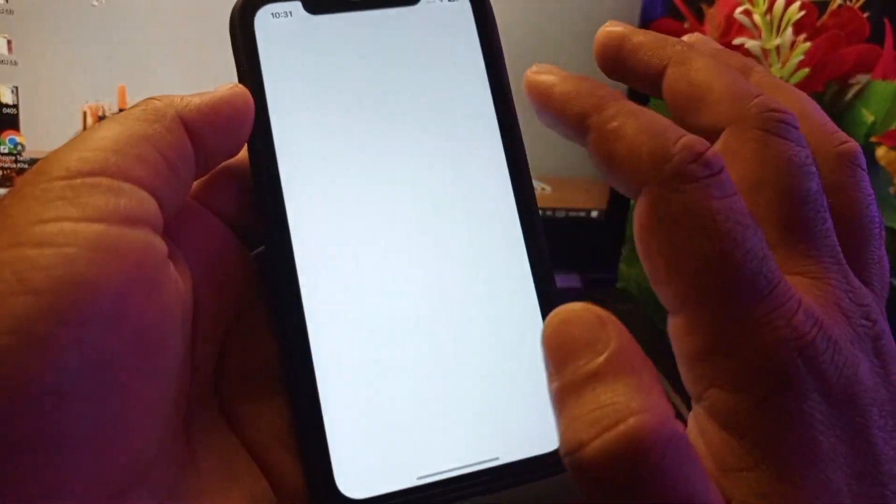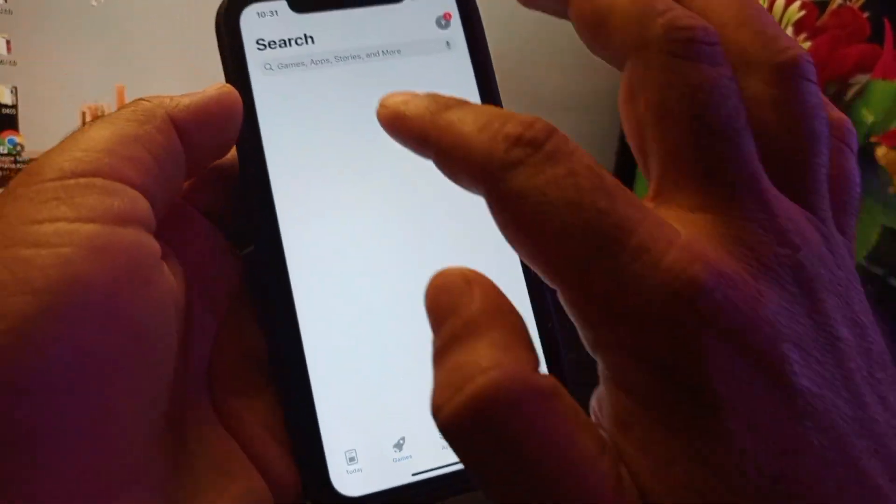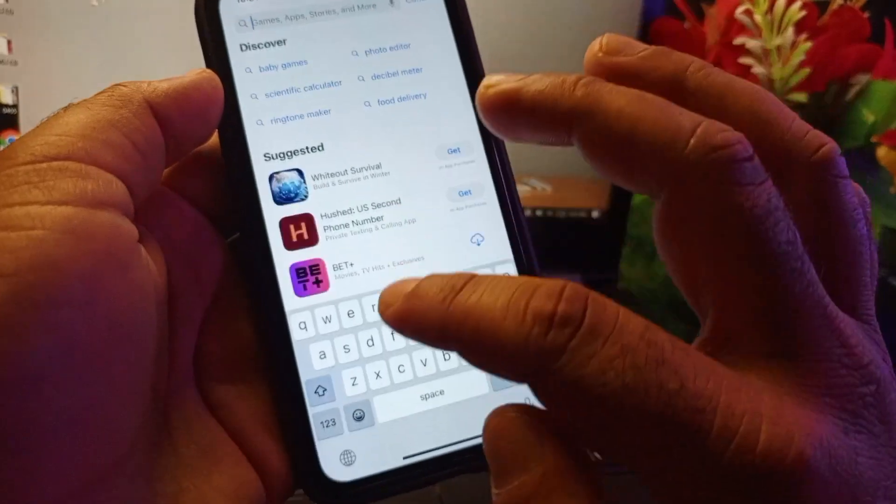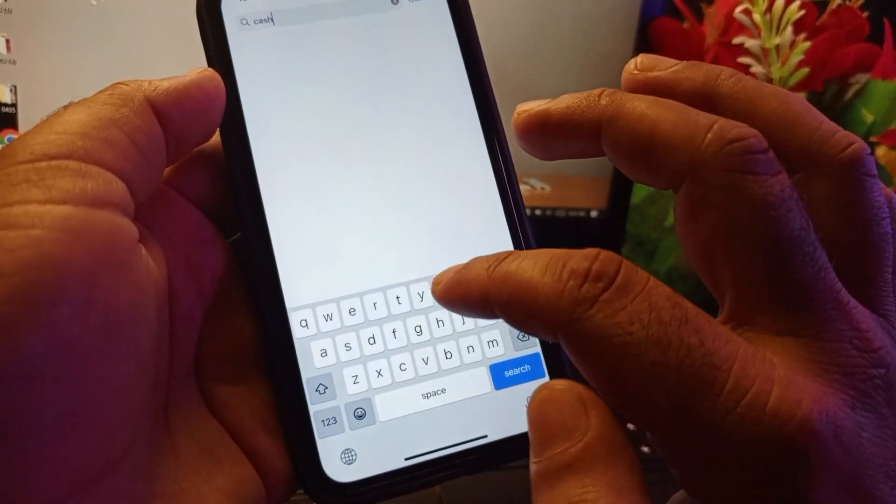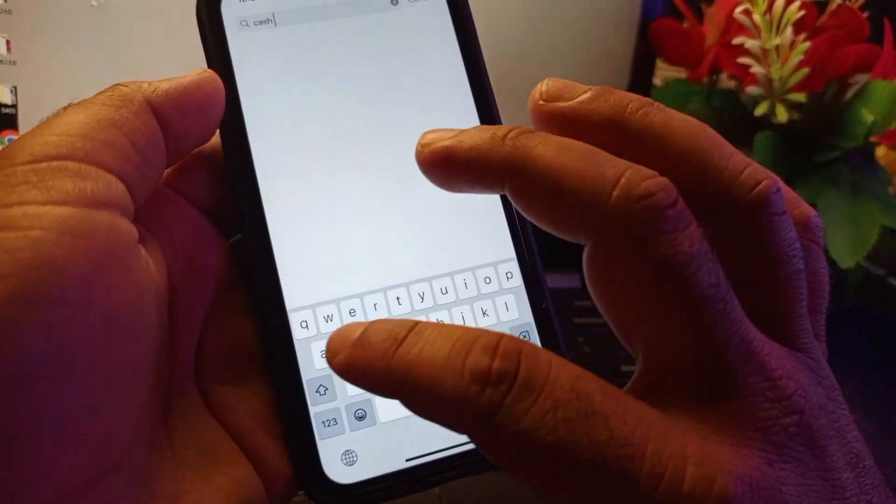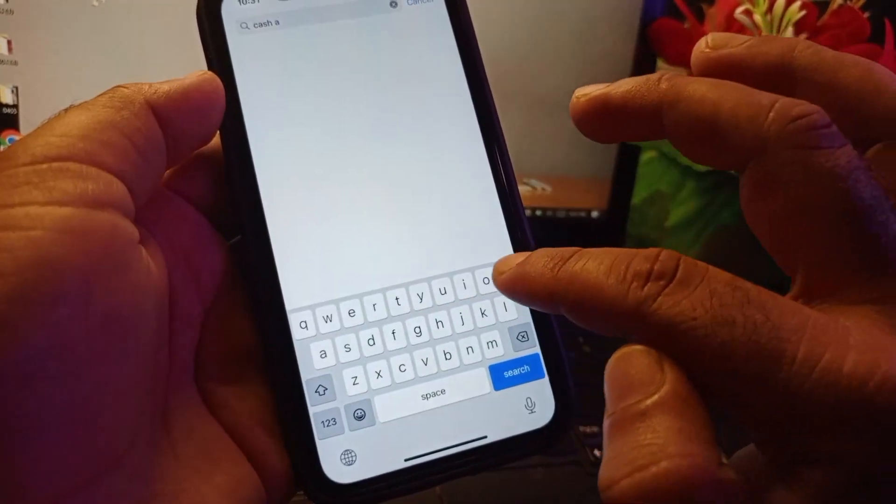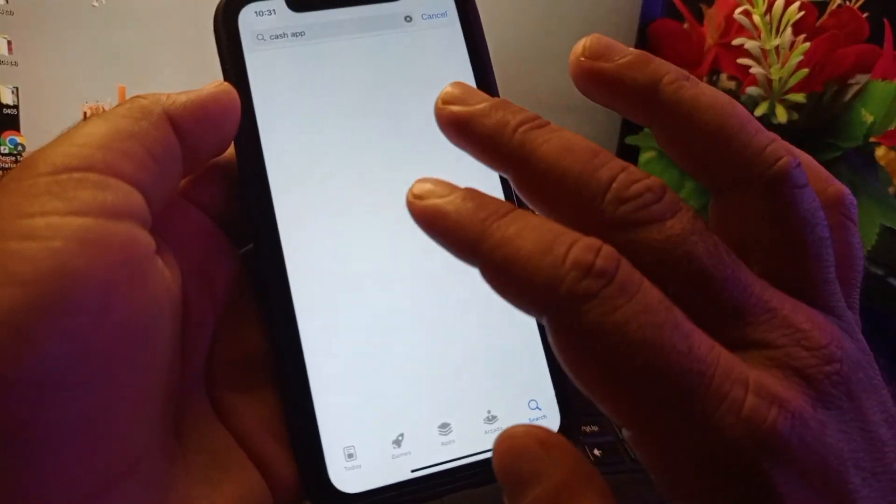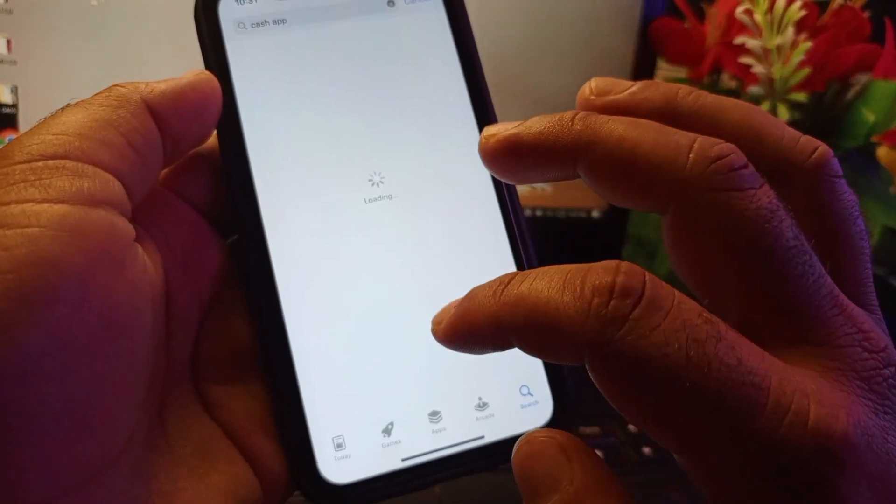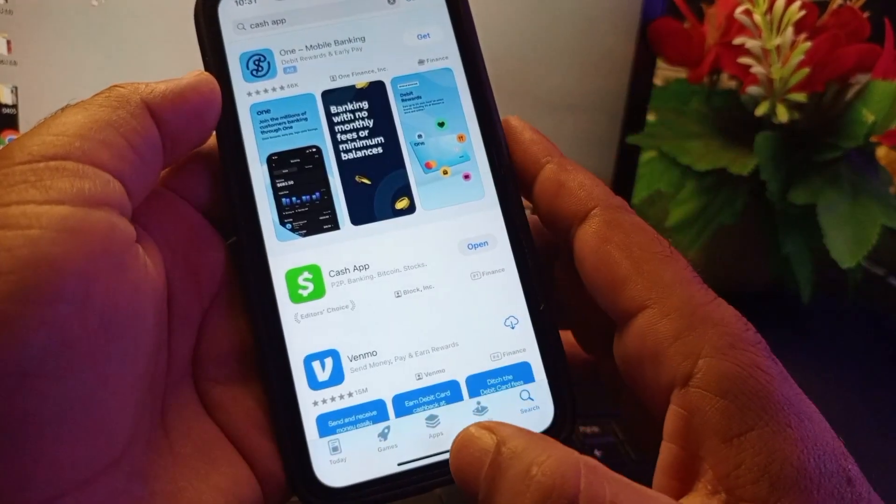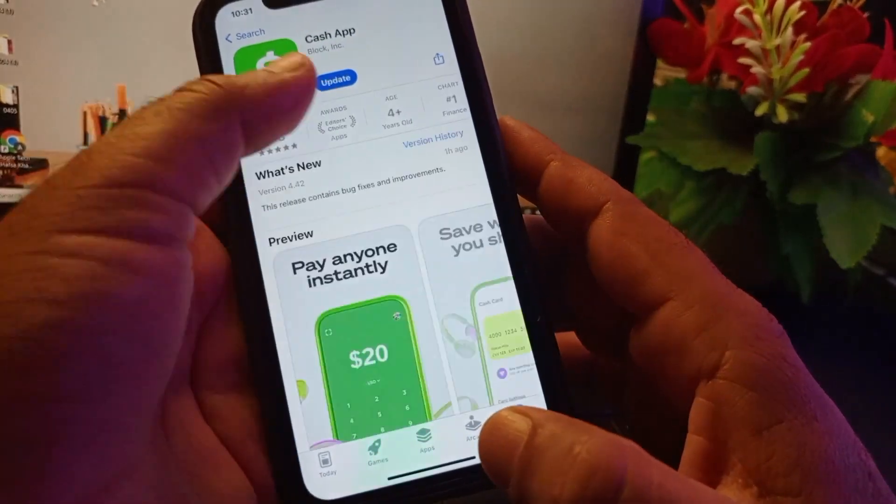Then go back and open your App Store. In the search bar, type Cash App and make sure you have the latest updated version. If you don't have the latest version, please update your app from here. After updating your app, go back.